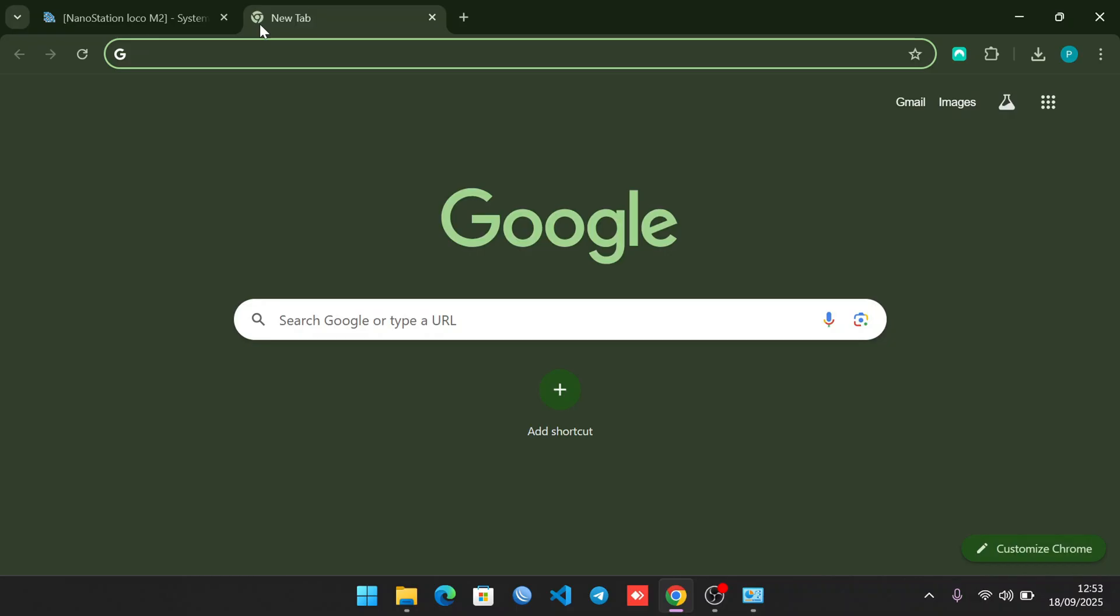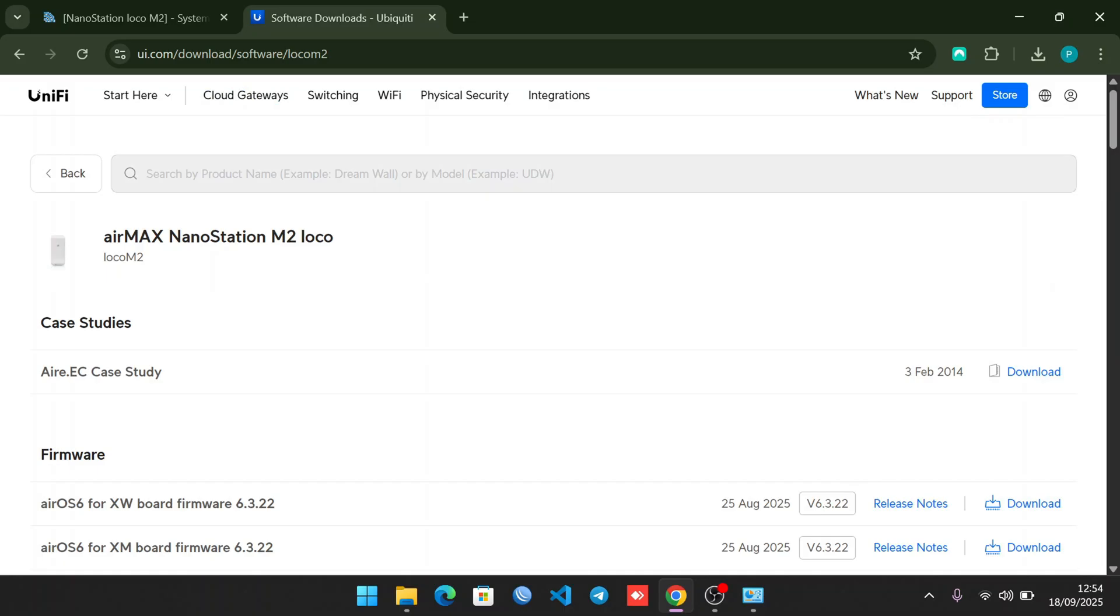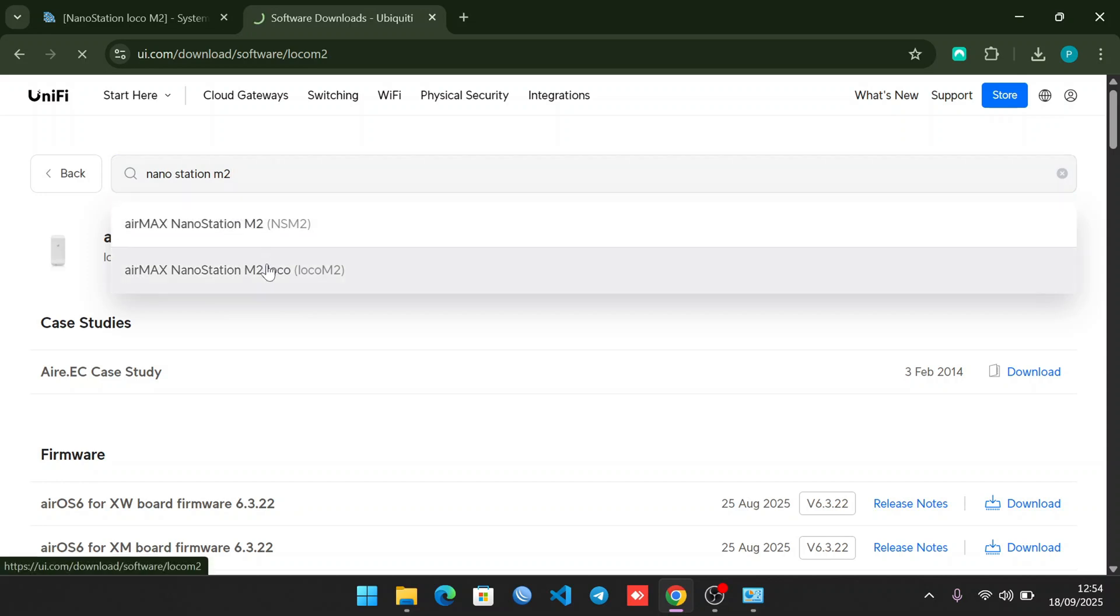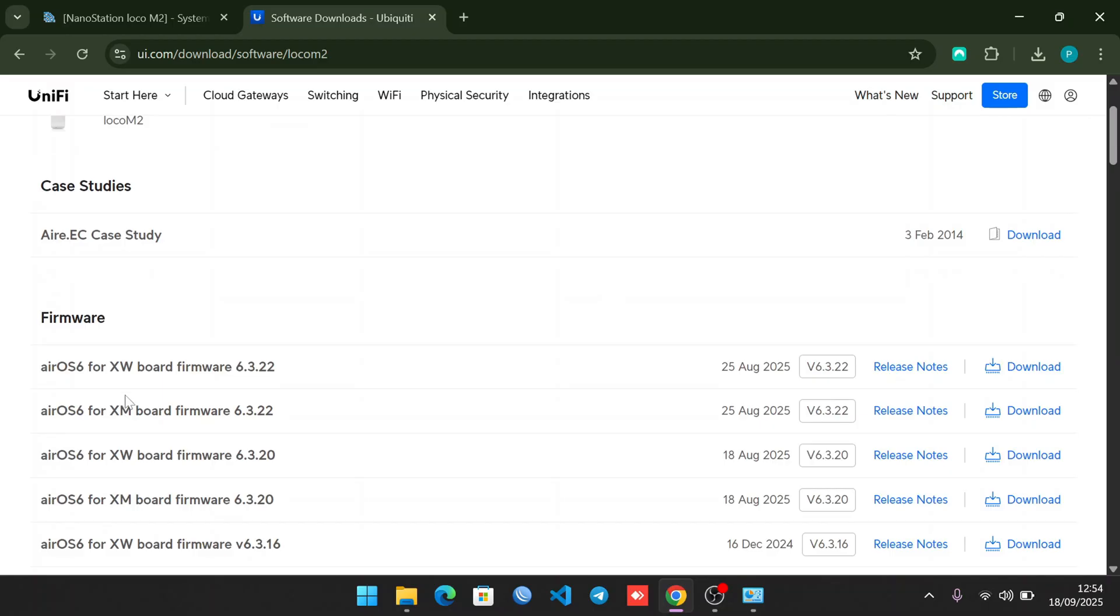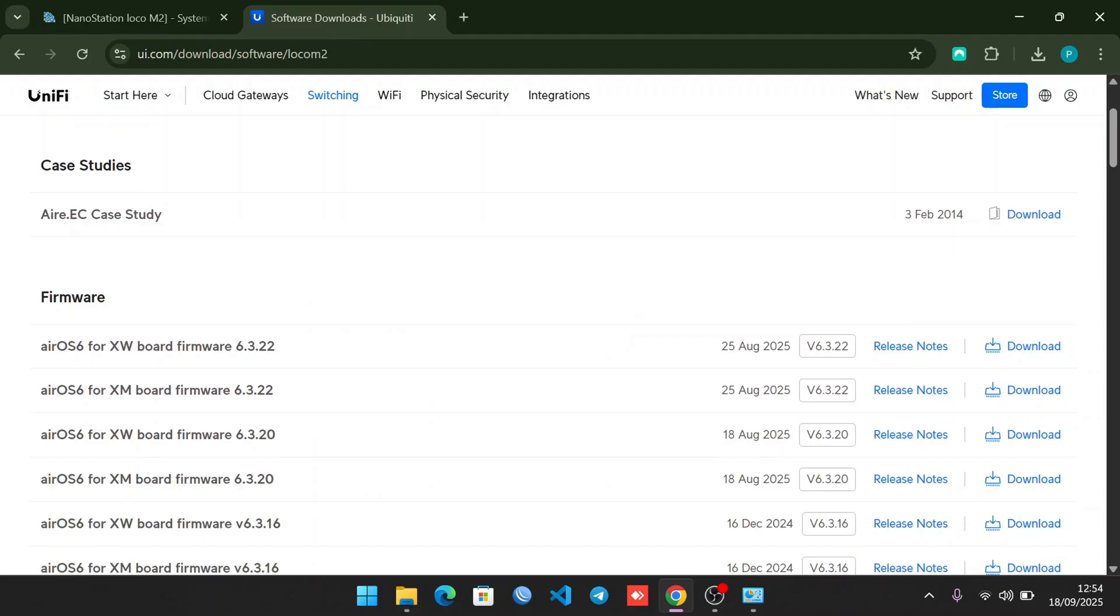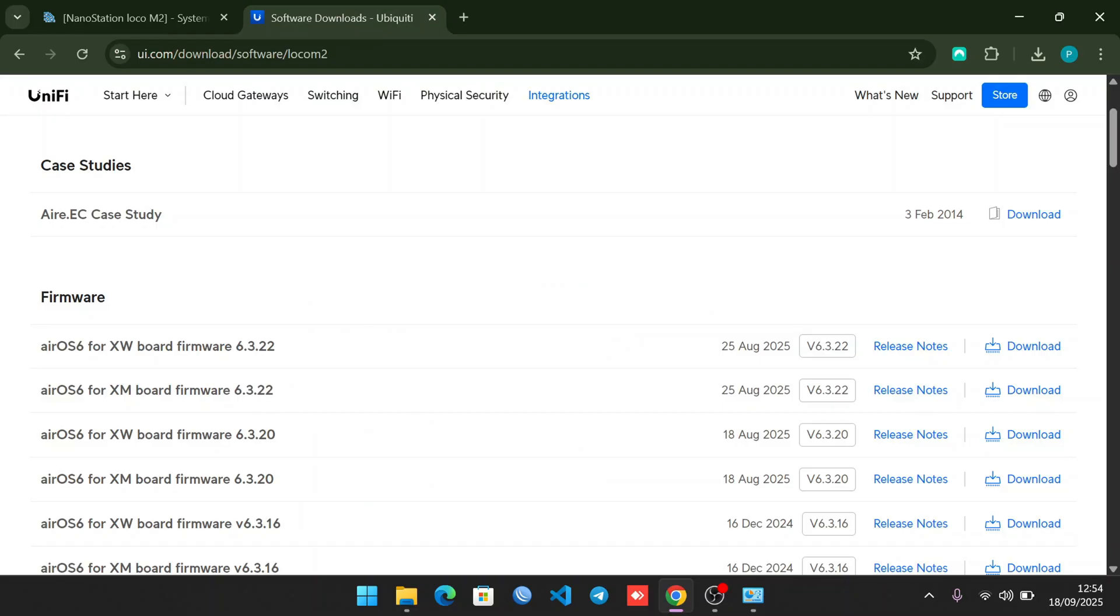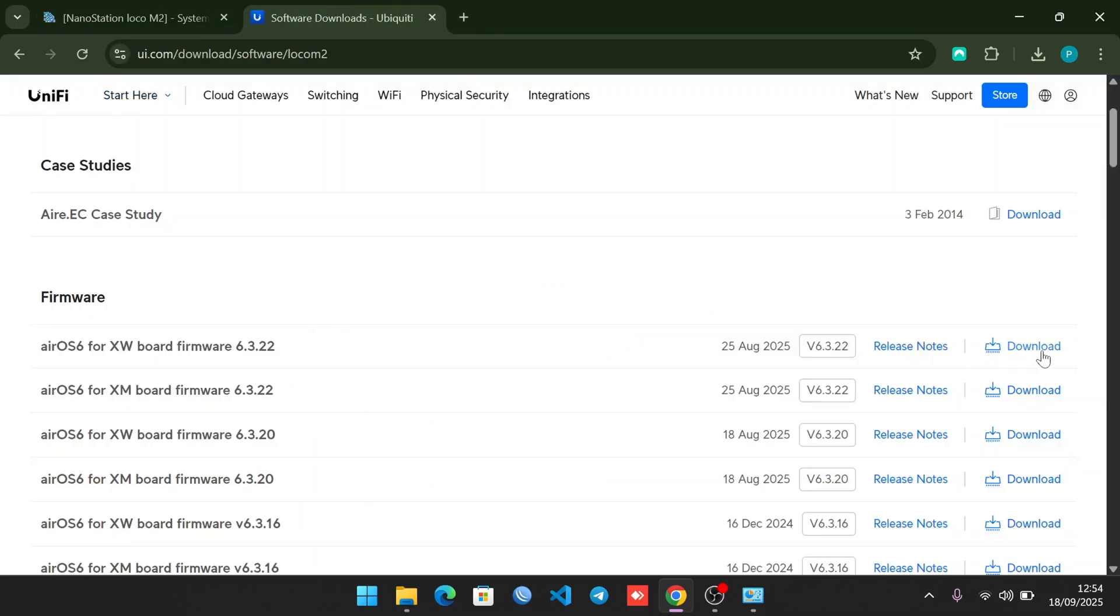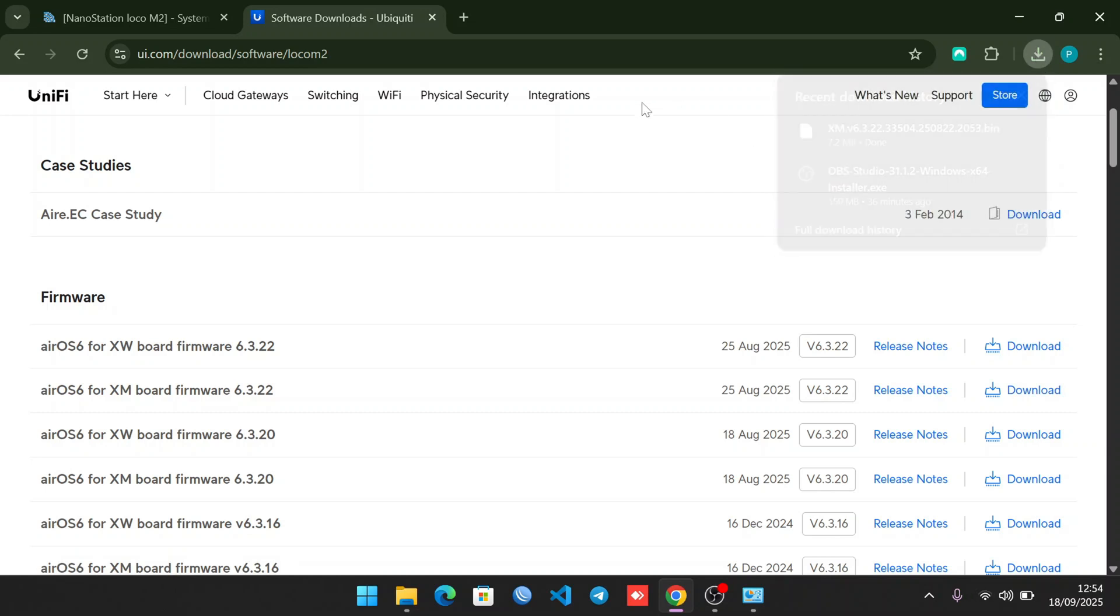Now I'm connected to the internet. If I check Ubiquiti software at ui.com/software, I look for the Nano Station M2 Local. This is the Nano Station M2 Local and we have two versions: XW and XM. If you check, ours is XM. The latest version is 6.3.2, so ours was outdated. Let me download the XM version. It has downloaded on our computer - as you can see we have the download file.